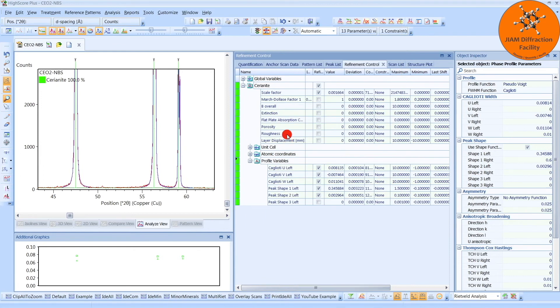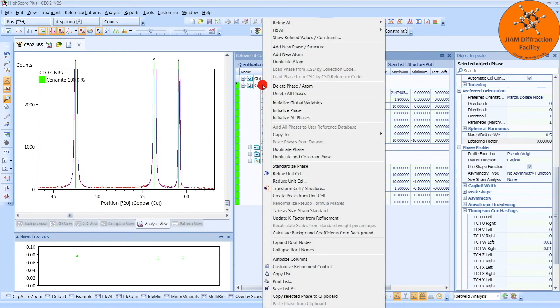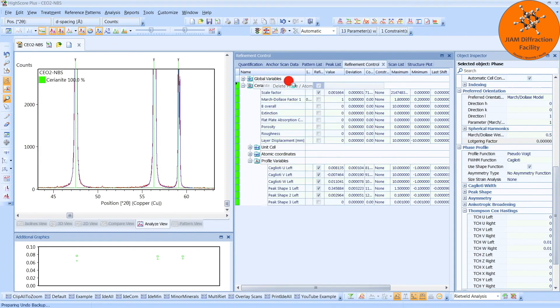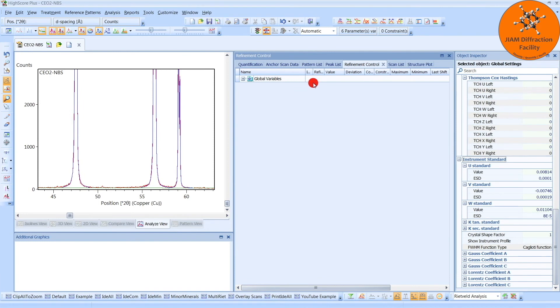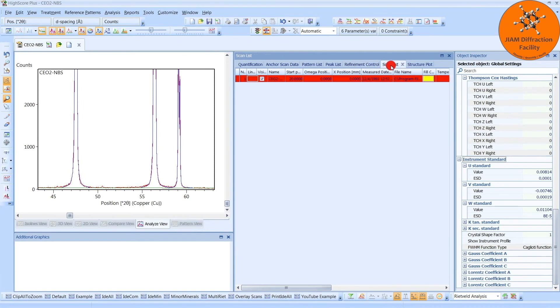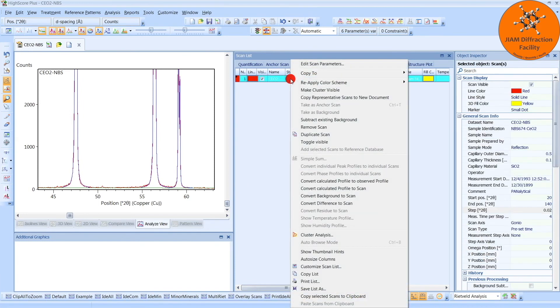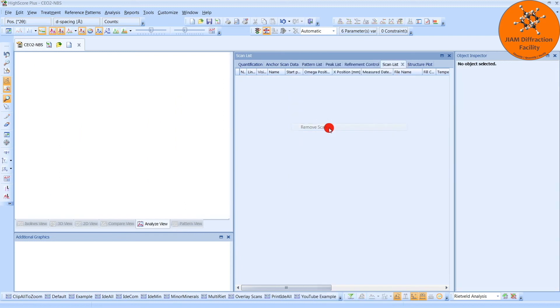So once we have that saved, we can right-click on the phase and then delete it. We can then go to the scan list, right-click the scan, and remove it. And now we have an empty file that has our instrument standard saved in it.